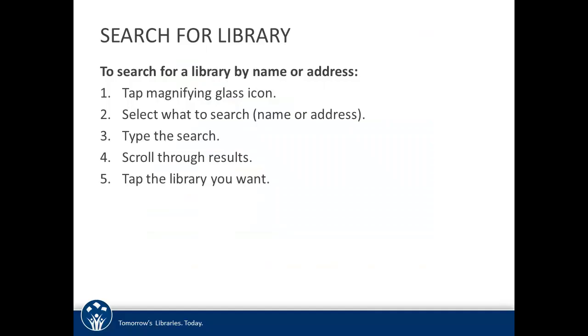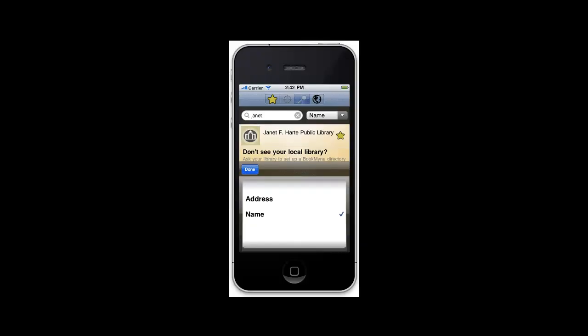The second way is to search for the library by name or address. It involves five basic steps. Select the magnifying glass icon at the top of the screen to go to the library's search view. Select whether you want to search by name or address by tapping the drop-down list to the right of the search field.